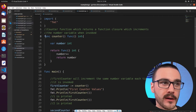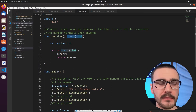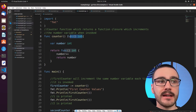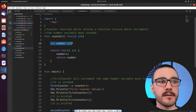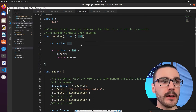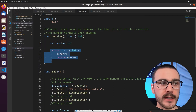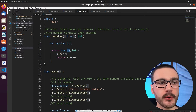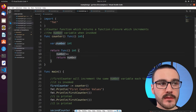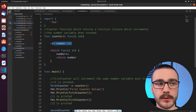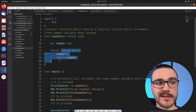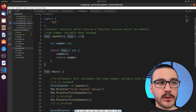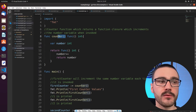Looking at the `counter` function here, it returns a function whose return data type is integer. Inside of `counter` we define a variable `number` of integer type, initialized by default to zero. We then return a function that takes no input and returns an integer — that function increments `number` by one and then returns it. Notice that after this definition we're not actually invoking this function; we're returning it so we can invoke it any time we want.